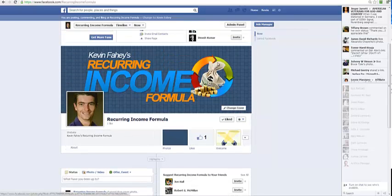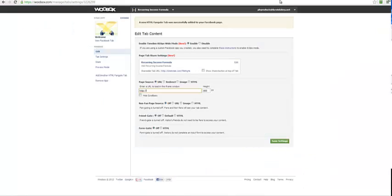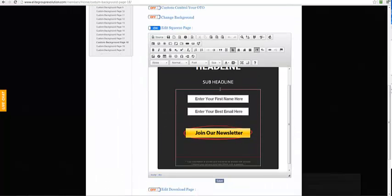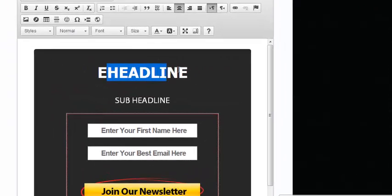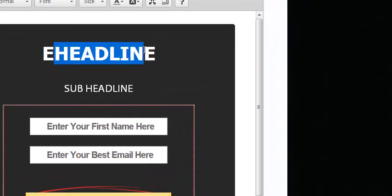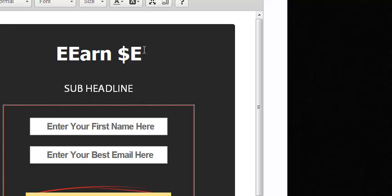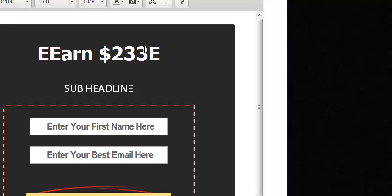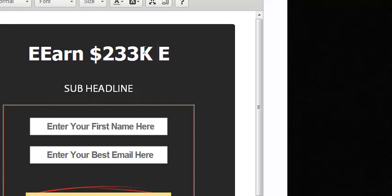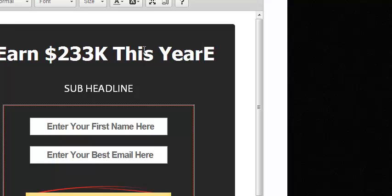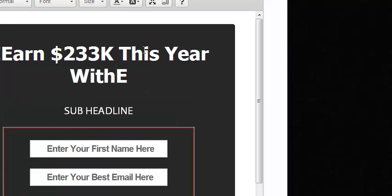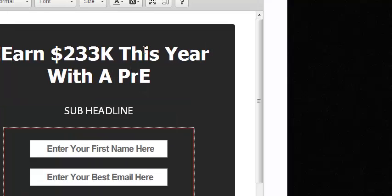What I'm doing is I want to create a squeeze page to advertise and send all the traffic to the squeeze page and have my product as the OTO. I'm going to put in a headline: earn $233,000 this year with a proven formula.